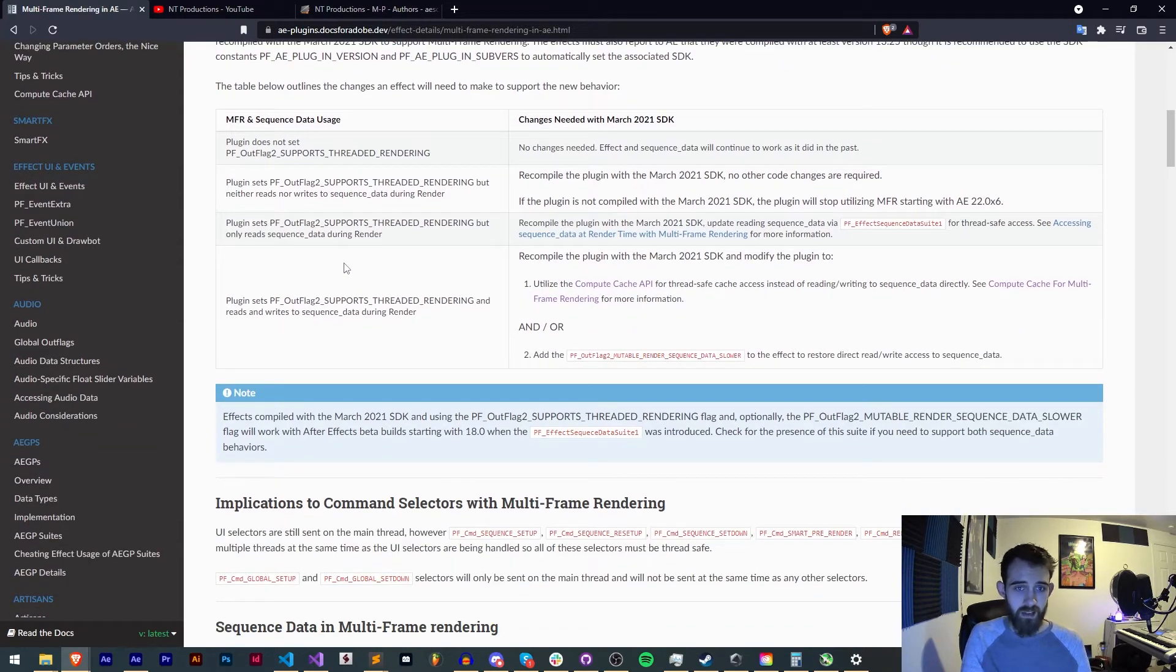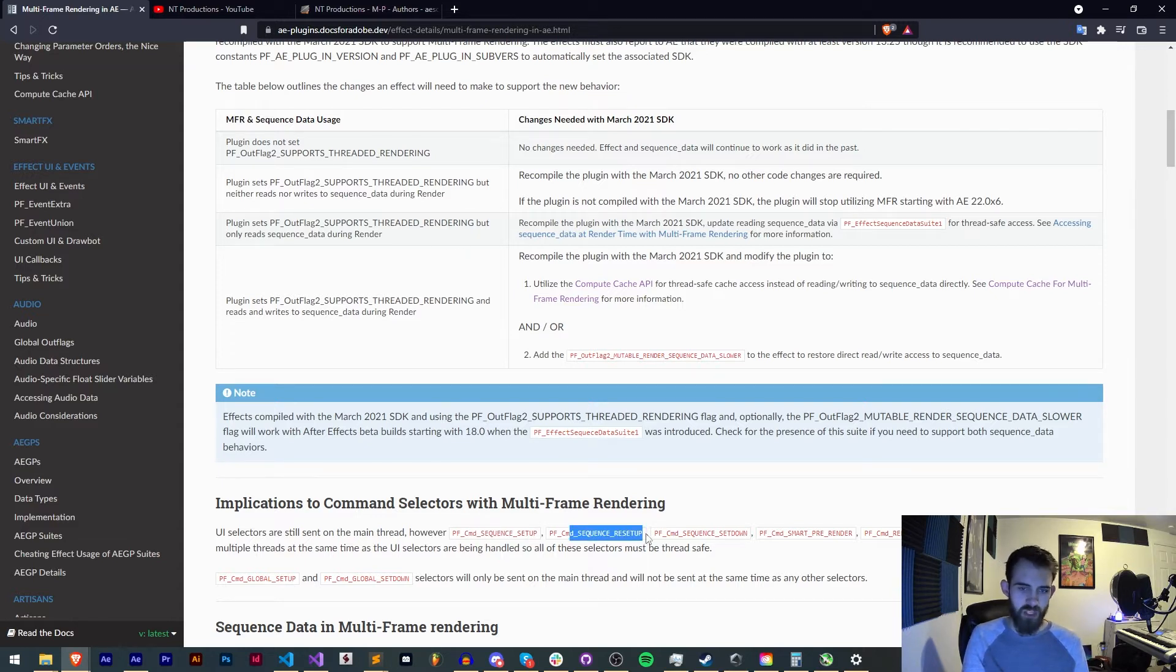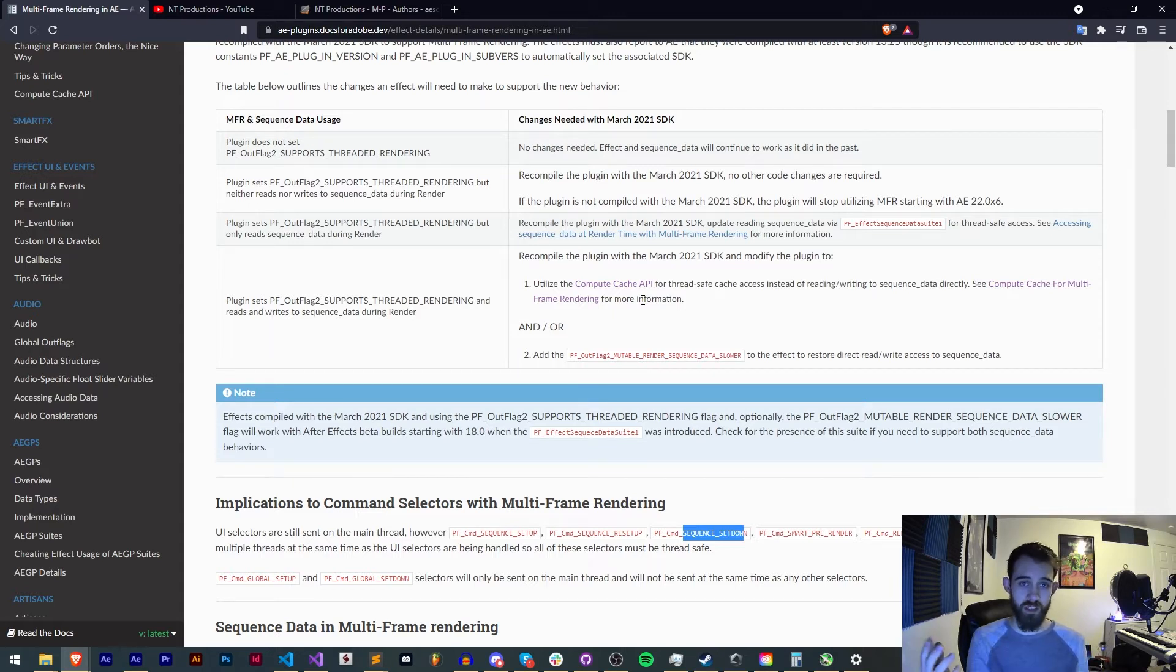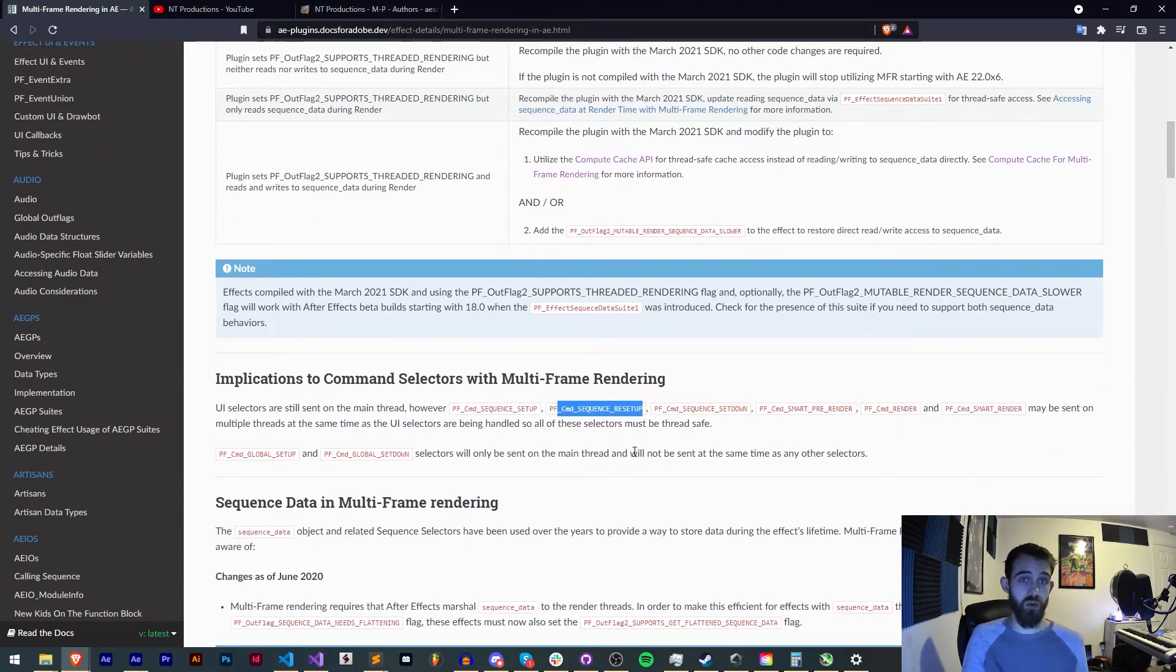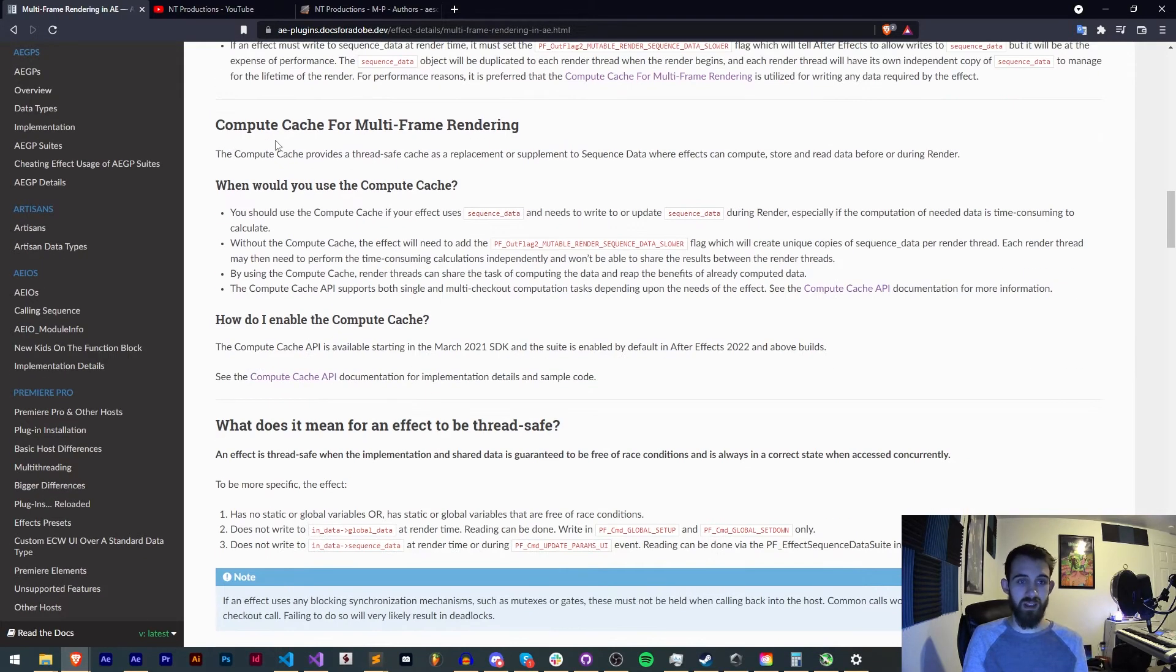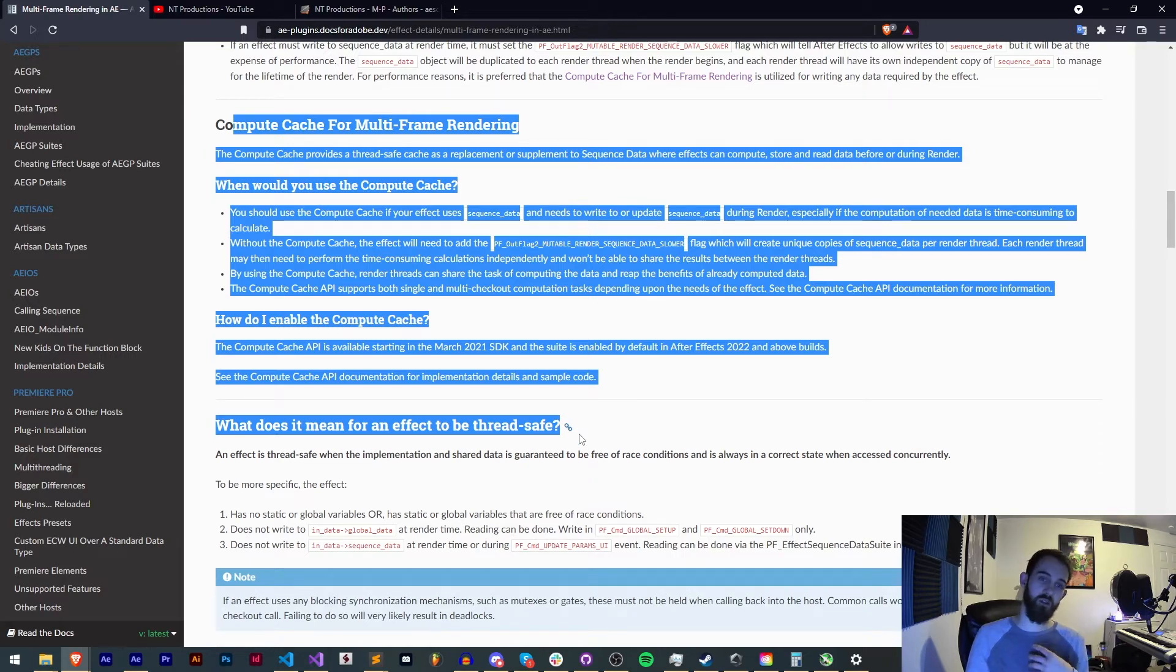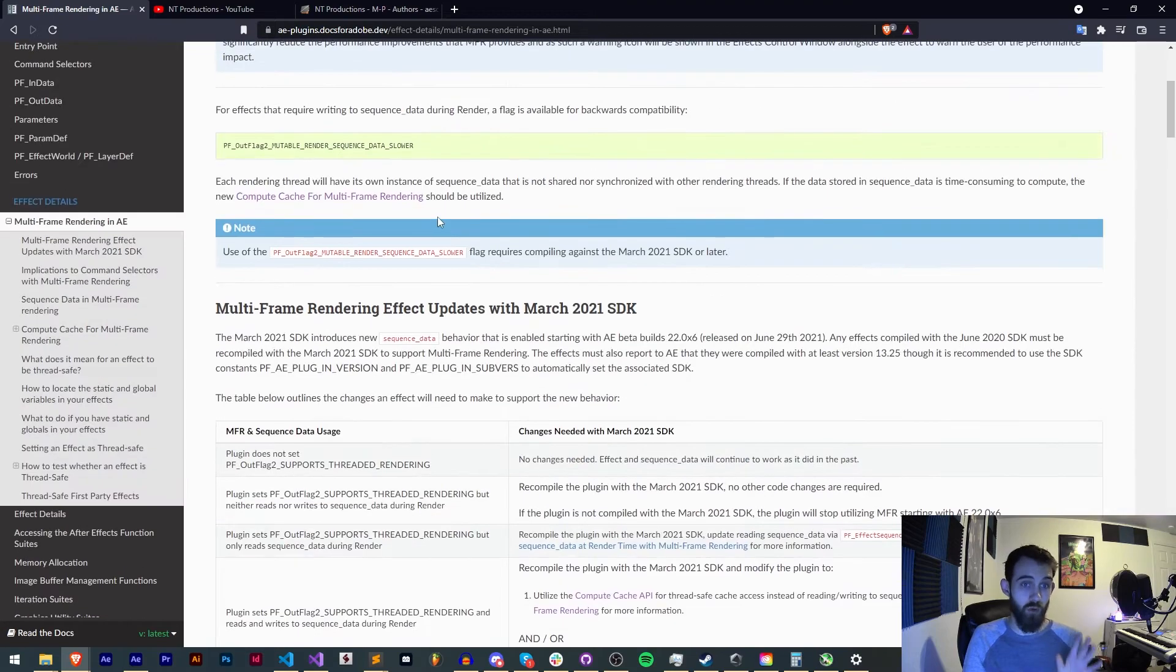And the only exception to what I'm showing you now is if your plugin uses sequence setup, sequence reset up, or any of these sequence set down type things. This is when your plugin is setting up data that really only needs to be initialized or set up once and then is accessible throughout the rest of the lifetime of the plugin. So if you do use sequence setup or any of these things to deal with sequence data for your plugin you will need to learn something called the compute cache which is something I'm in the process of learning and we'll go over in a future more advanced tutorial for this of greater length.